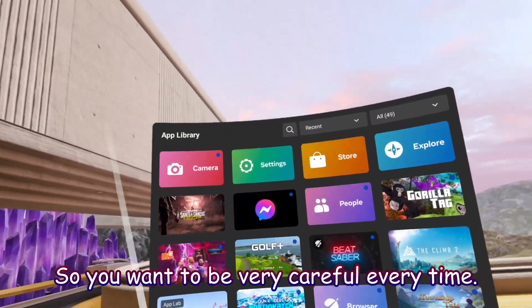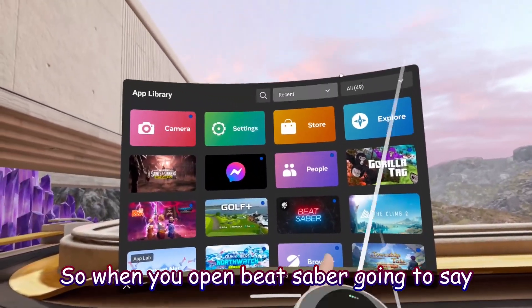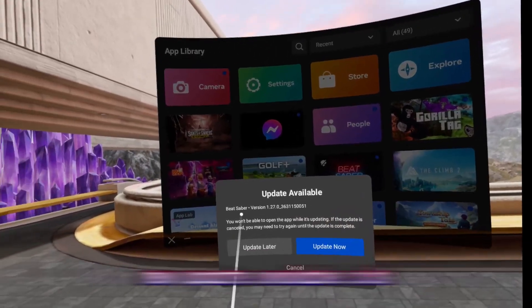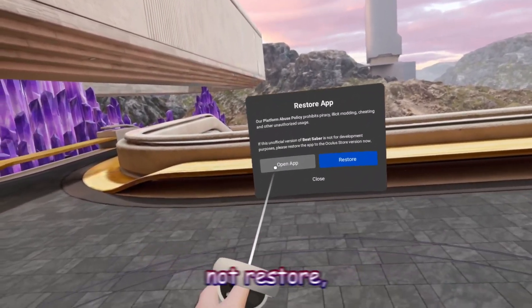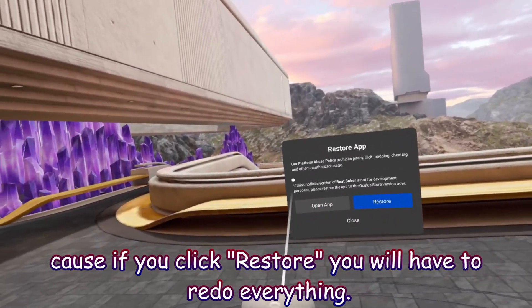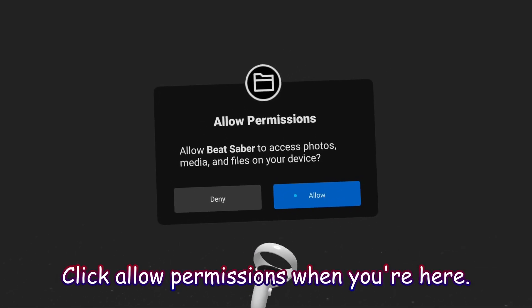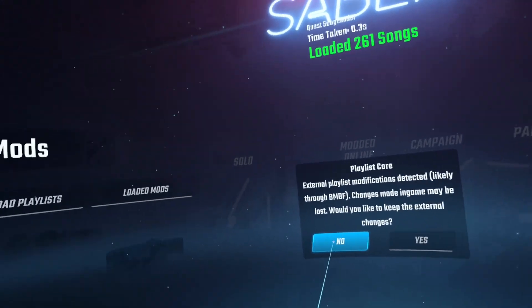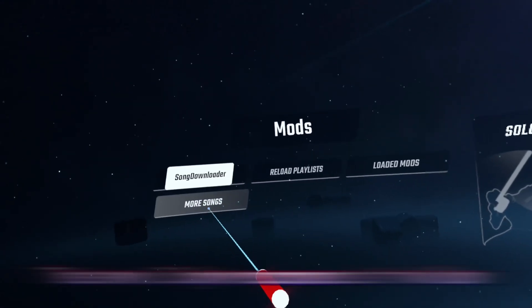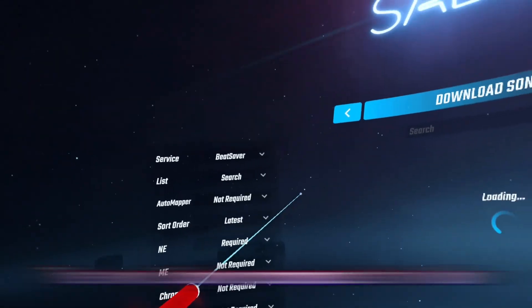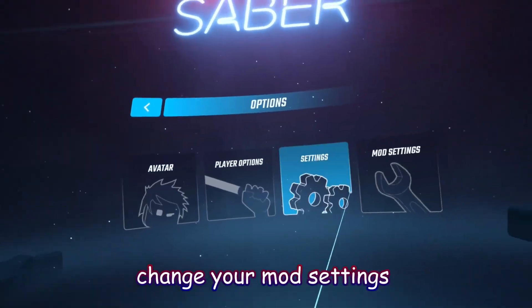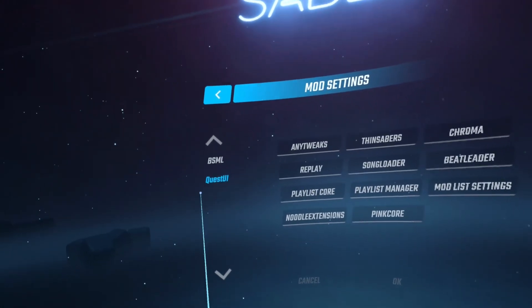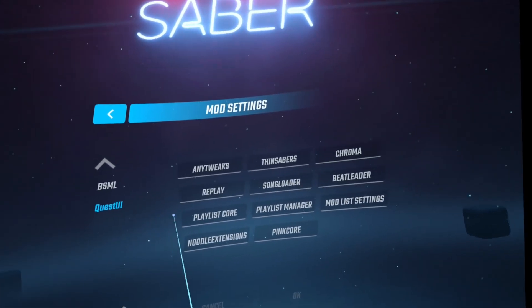Be very careful when opening Beat Saber every time. When you open it, click Open. It will say Update Available — click Update Later. Then it will say Restore App — make sure to click Open App, not Restore, because if you click Restore you'll have to redo everything. Click Allow Permissions. I highly recommend using More Songs, which allows you to download mods inside Beat Saber instead of doing it through BNBF. You can change mod settings there — Quest UI, any tweaks, Chroma, Replay, and more.